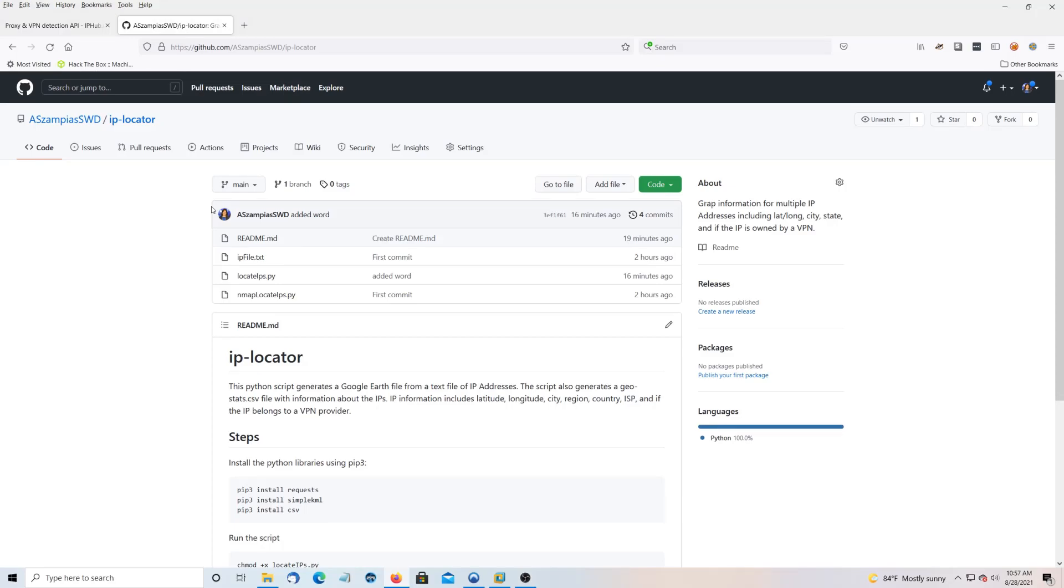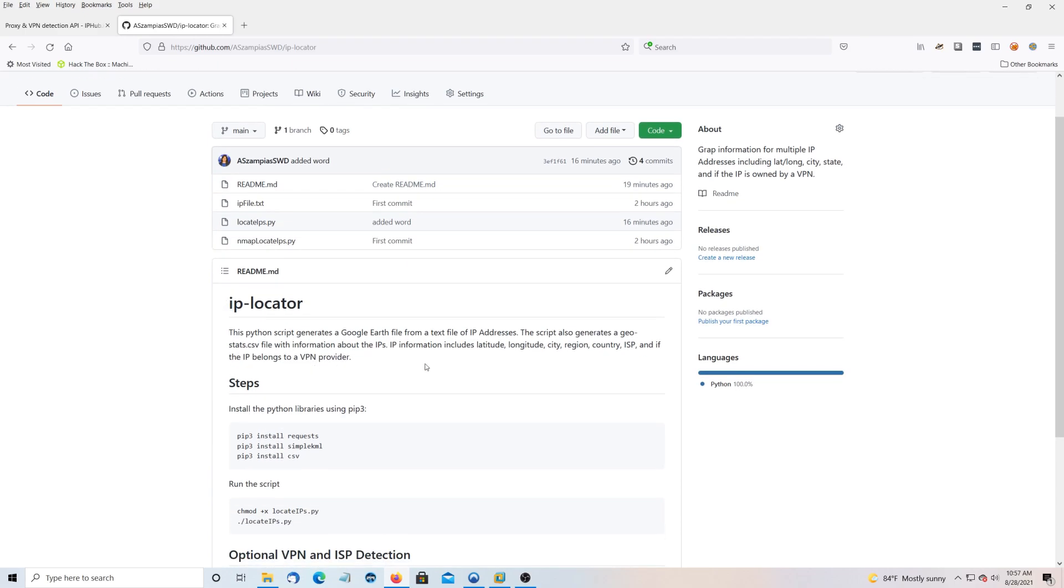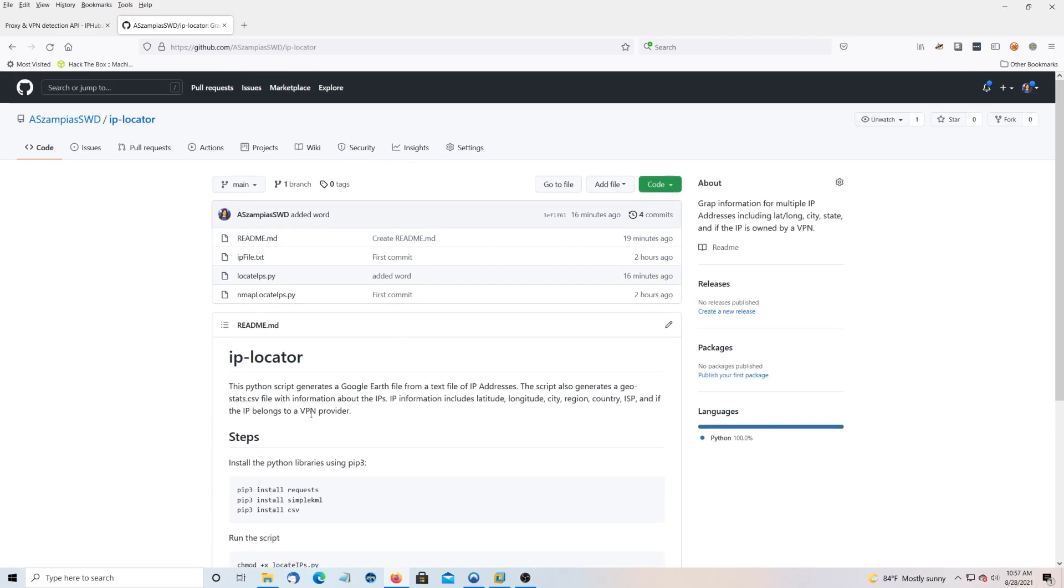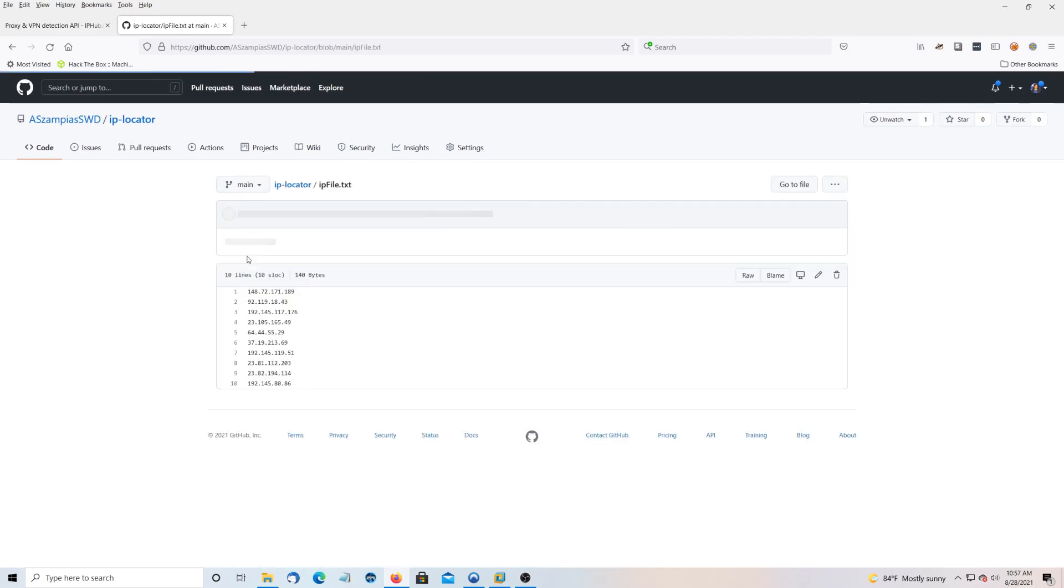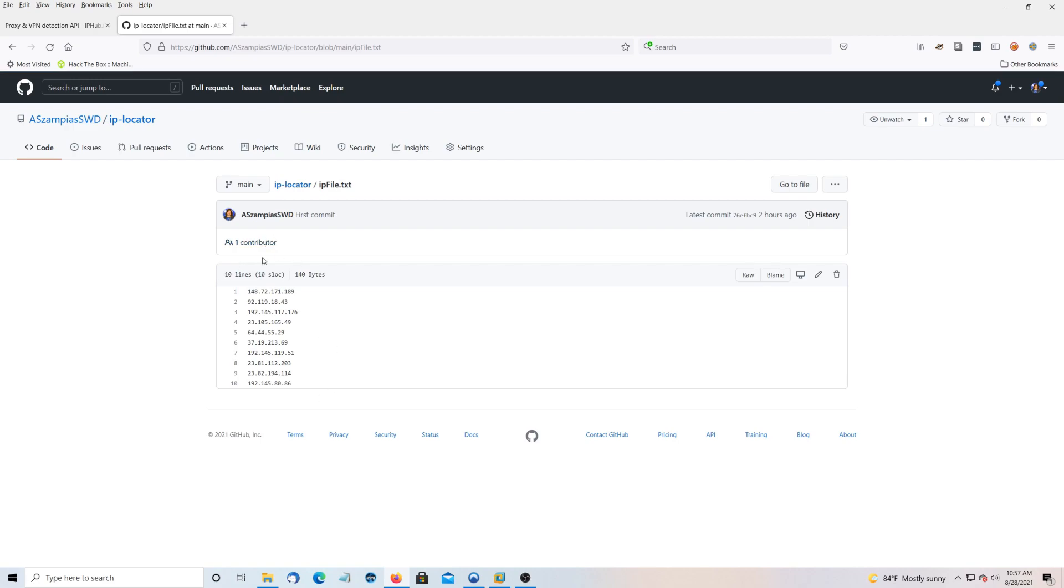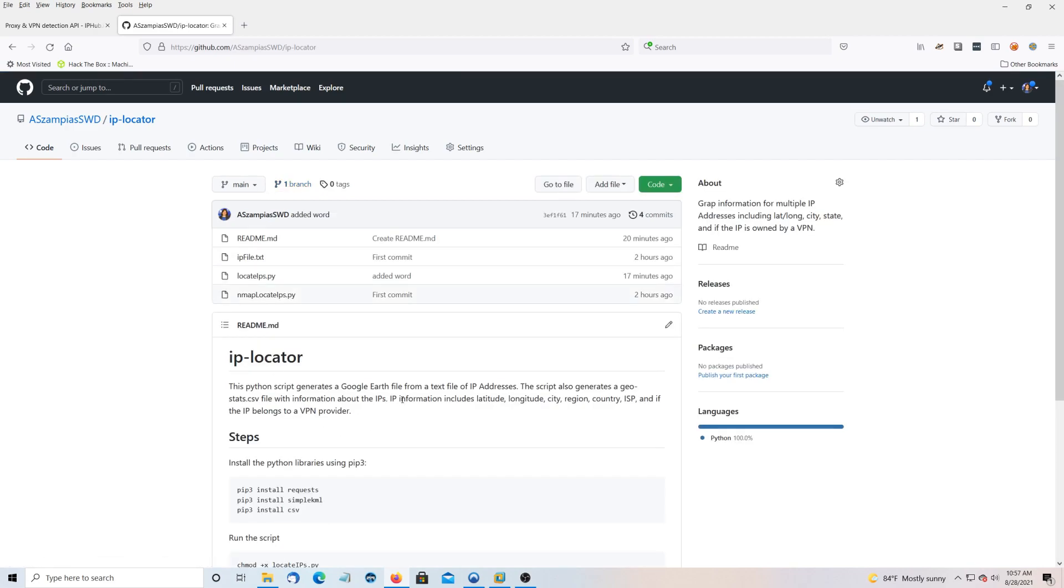Hey everyone, today I'm going to show you how to use the IP locator. So what this script does is it takes a file of IP addresses and it converts it to a Google Earth file.